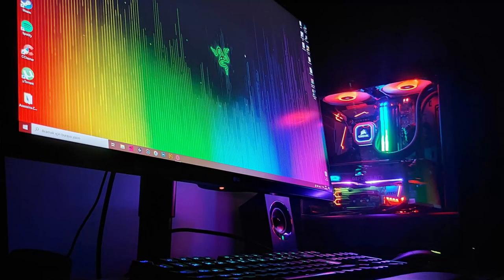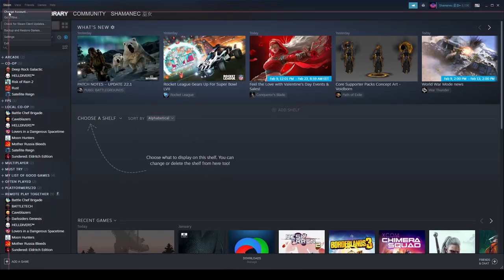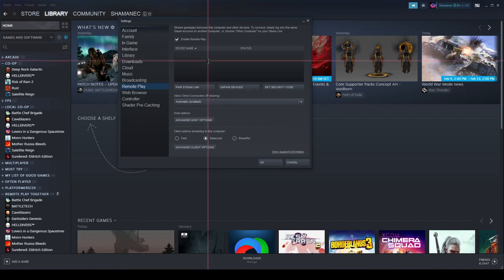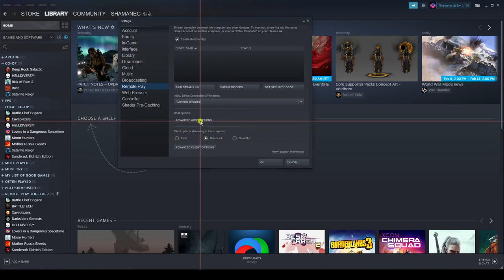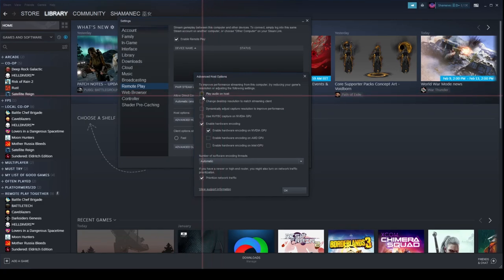Let's start with your host PC. Start it up and enter Steam. On Steam, go to stream settings and then go to Remote Play. Make sure Remote Play is enabled and then hit Advanced Host Options. Once there, disable 'Play audio on host' unless you want the audio to come from your actual computer. Next, enable 'Change desktop resolution to match streaming client' — this will match the resolution of your Steam Deck, giving you a much smoother experience.